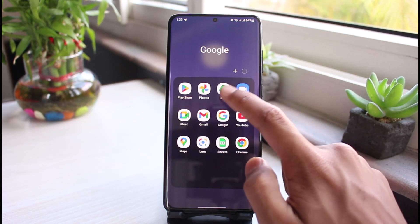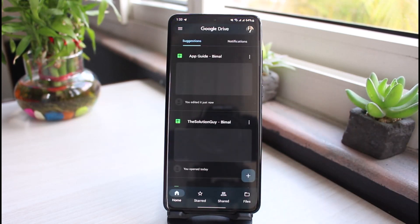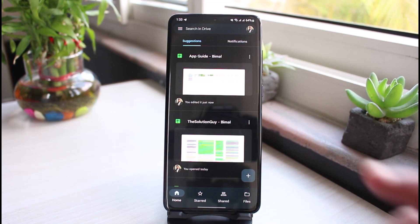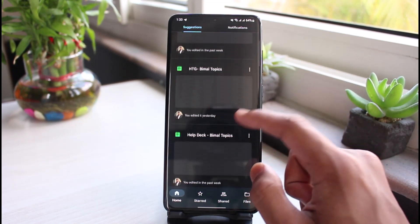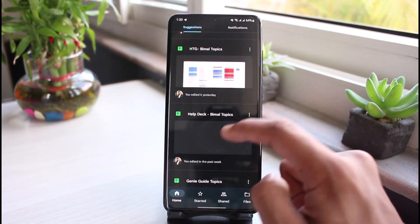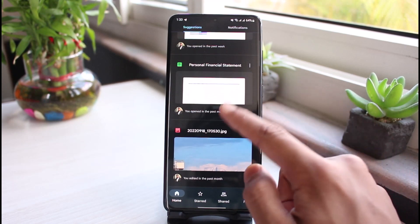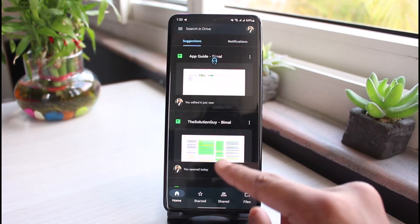Once you open Google Drive, you can see all the available options and some of the default files which are already on your Google Drive. You can access your Google Drive files from any device.